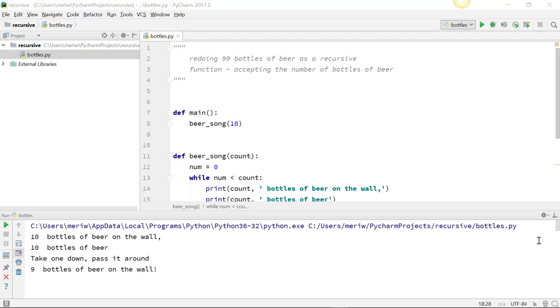But to understand how to make it work, we can redo our traditional while loop or for loop that is used for creating 99 bottles of beer on the wall. And we can do a recursive call that acts the same way.